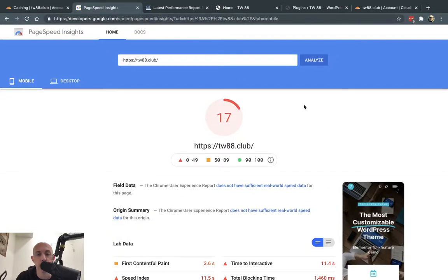Hey, everybody. This is Ori from Astro Web, and today's video is going to be focusing on speed optimization.